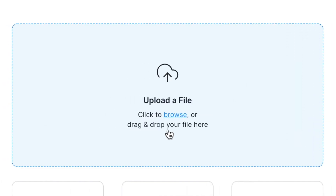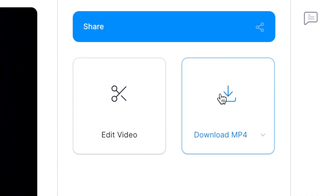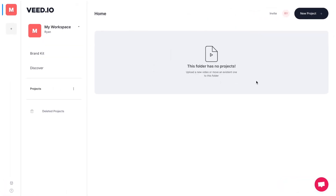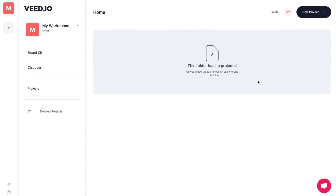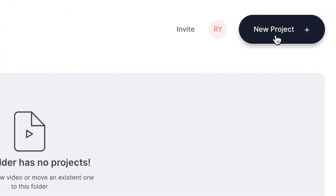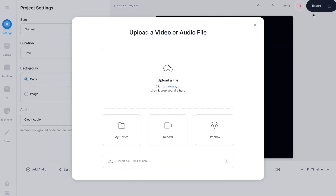Hey everyone, my name is Alec and in this video today I'm going to be showing you how you can get started with uploading, editing and sharing your videos using Veed. After you've signed up, you'll find yourself inside the creator dashboard and here you can select new project to choose how you want to upload your media.